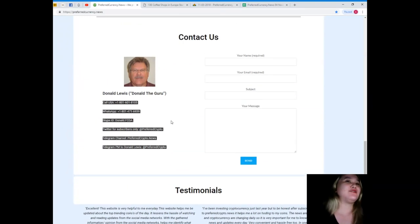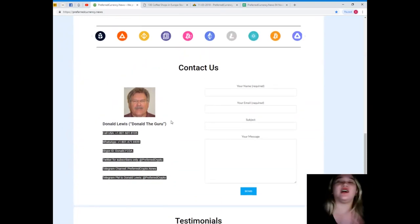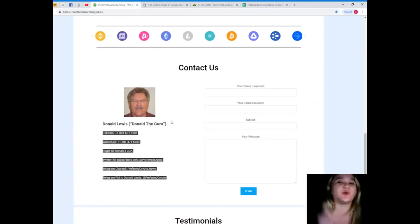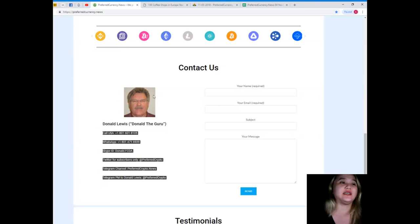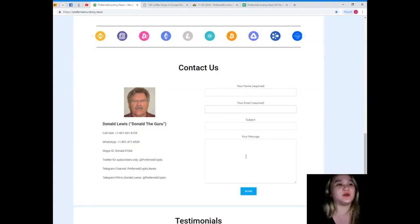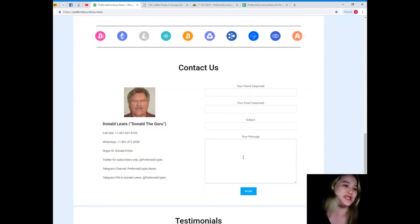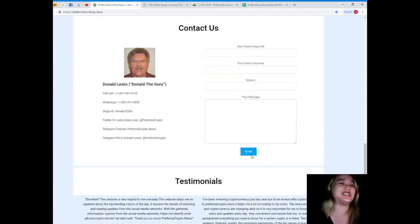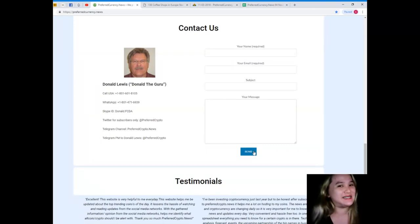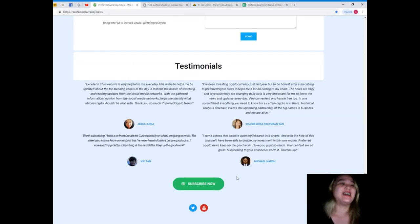But if you want your life to be easy, you can just directly message us here on the website. Your name and your email is required, and of course your message, and just hit send.